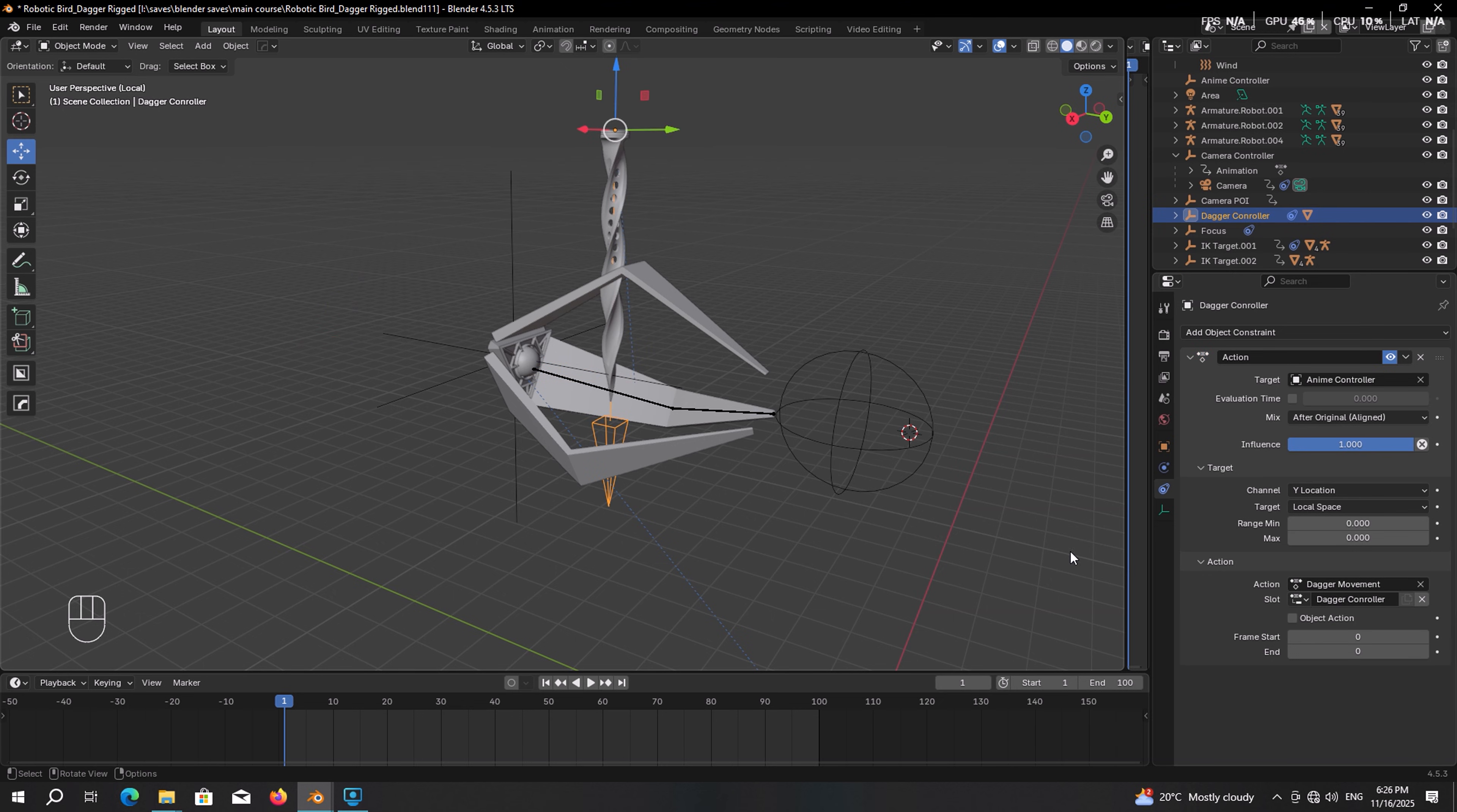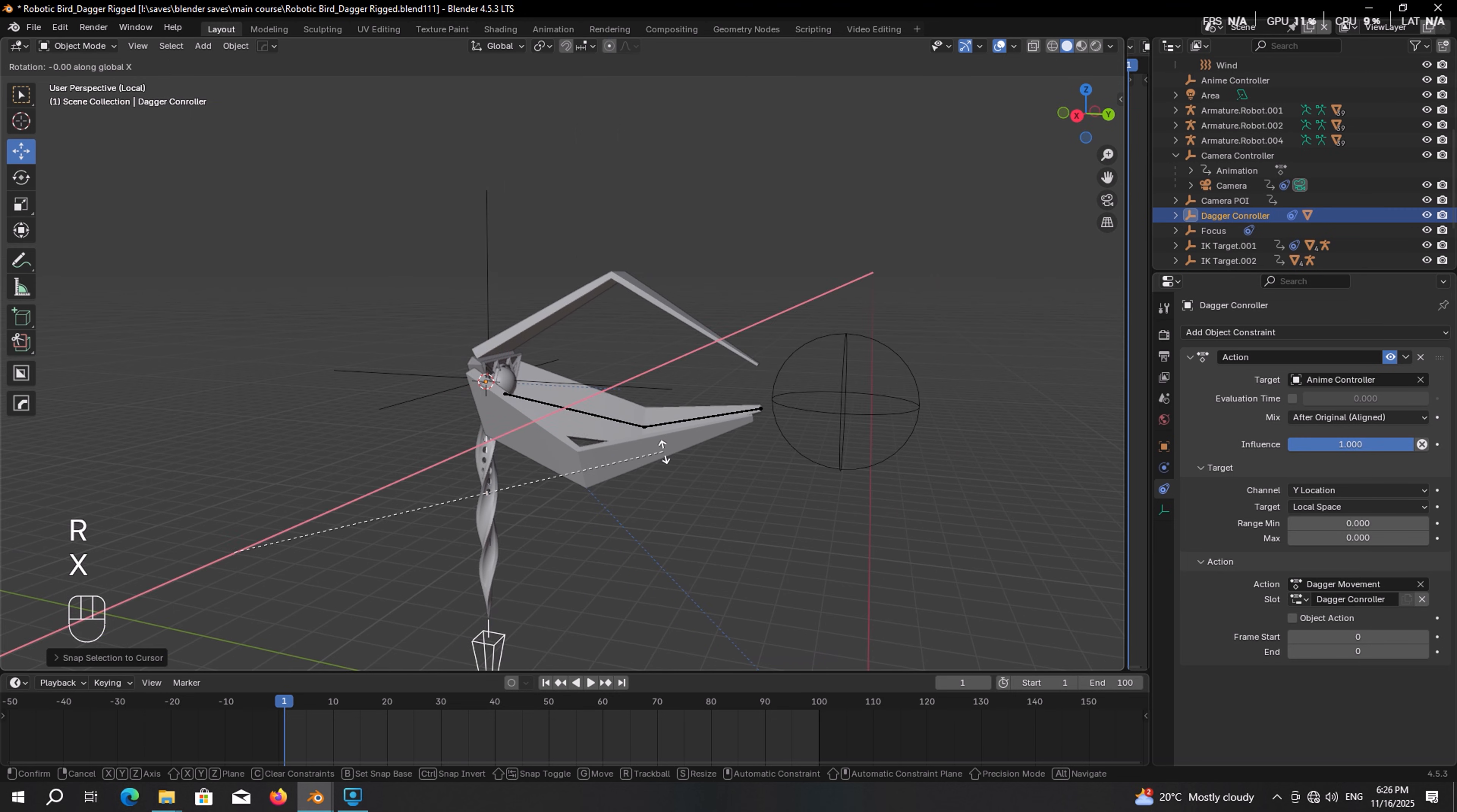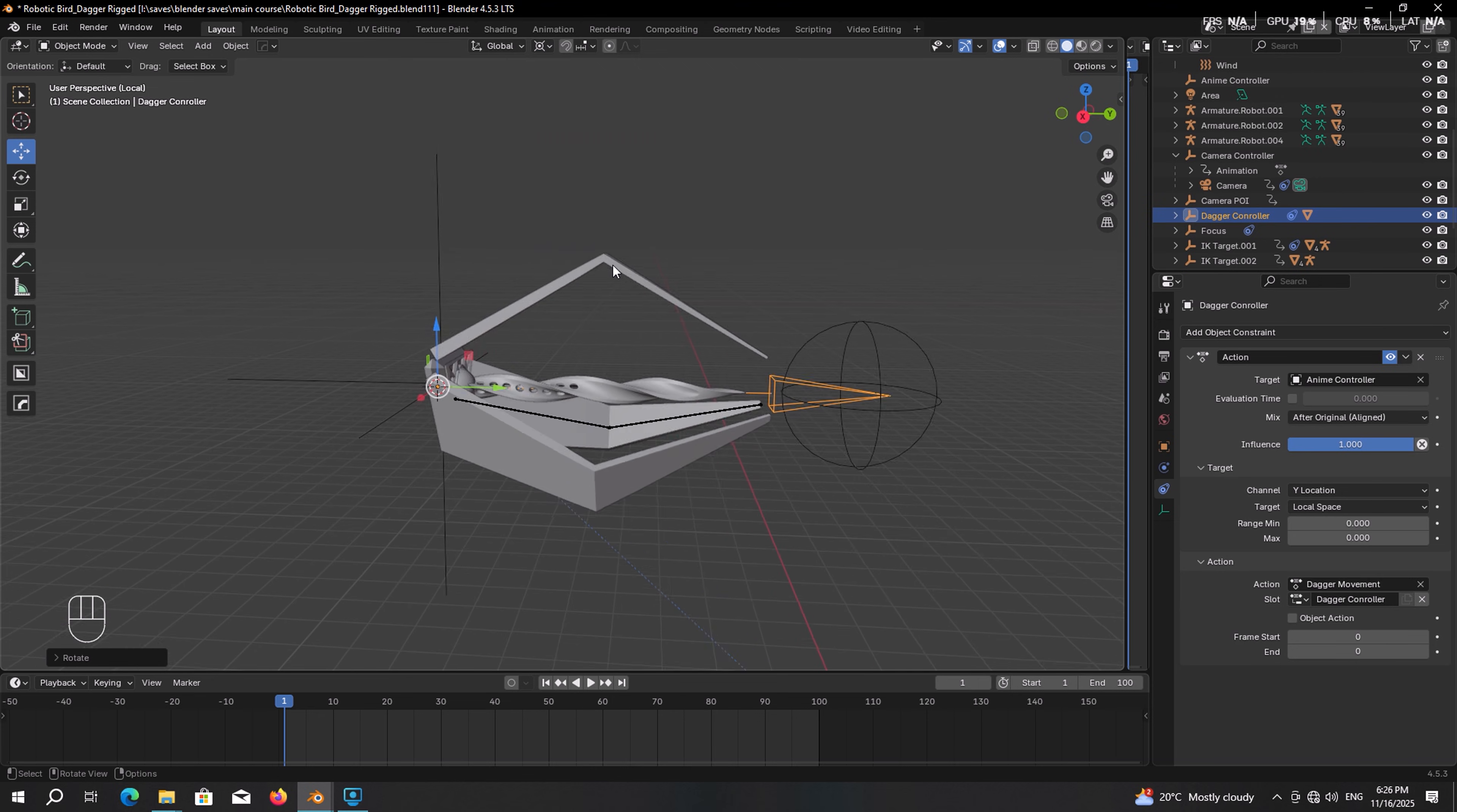If the dagger gets dislocated, which could happen to every single object, simply select the base, Shift S, cursor to selected. Select the dagger controller, Shift S, selection to cursor. Then press RX. And you may notice it is not working properly. That's because it has a constraint that is being controlled by this controller. To fix that, set the pivot point on 3D cursor. Now RX, rotate it by 90 degrees. As easy as that. Then simply move it back until you cannot see that anymore.